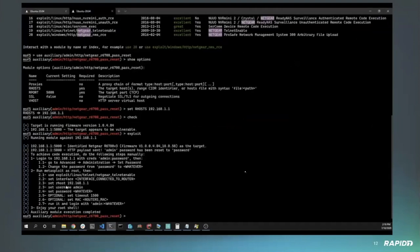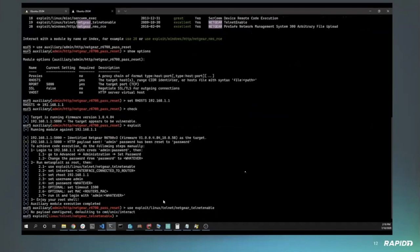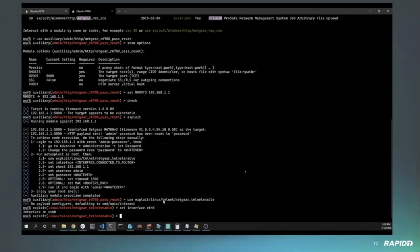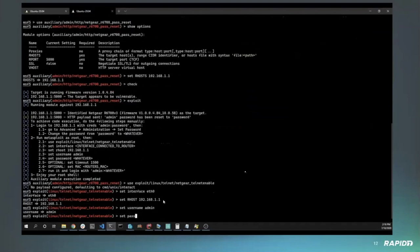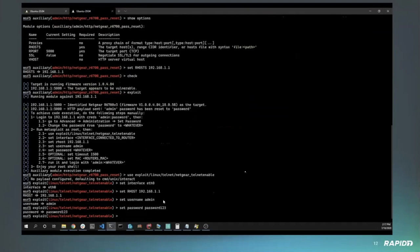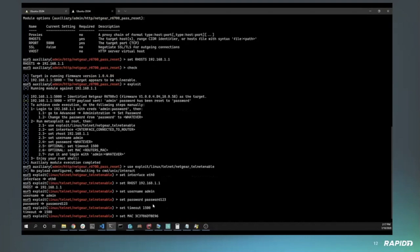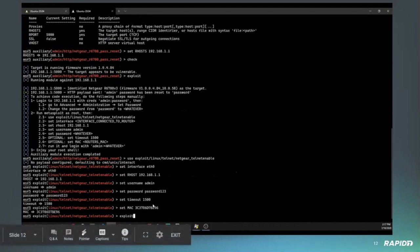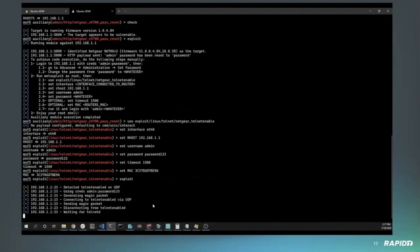We're going to load up the telnet enable module. This will basically enable the telnet daemon on the target router. It does require a couple of settings: we need to specify the interface, in my experience we also needed to specify the MAC address and the timeout. We also need to provide the username and password of the admin user on the router, that's part of what we did with logging back in. We changed it to a non-default password so that we could actually run this module successfully. After setting the timeout and MAC, we should be able to run this module.